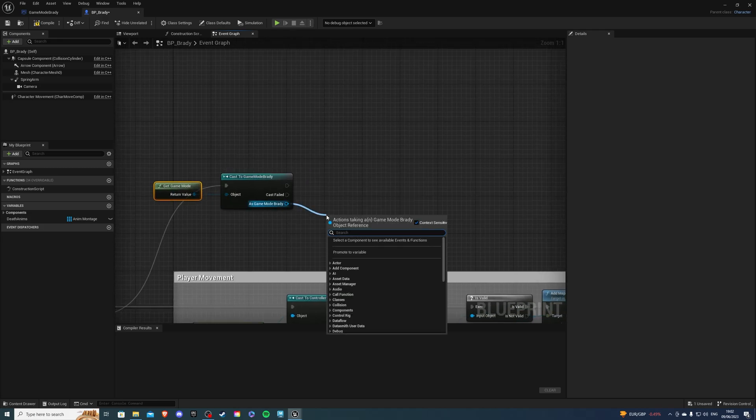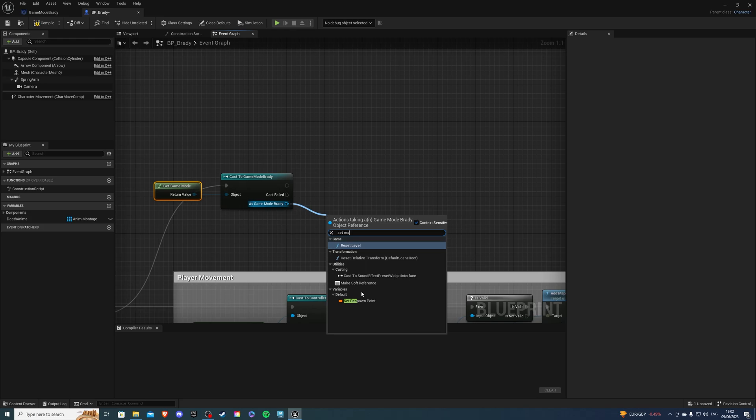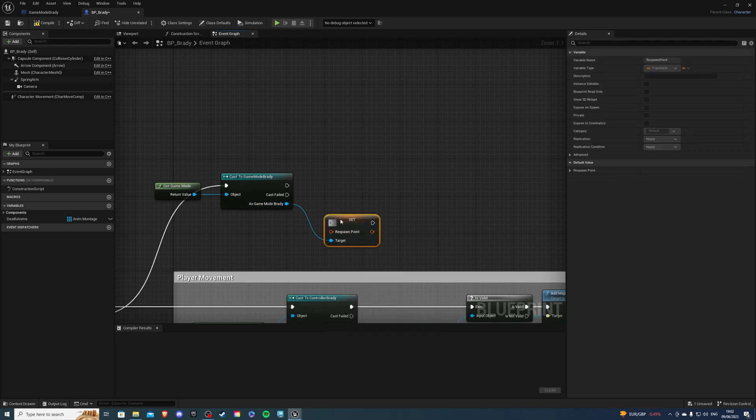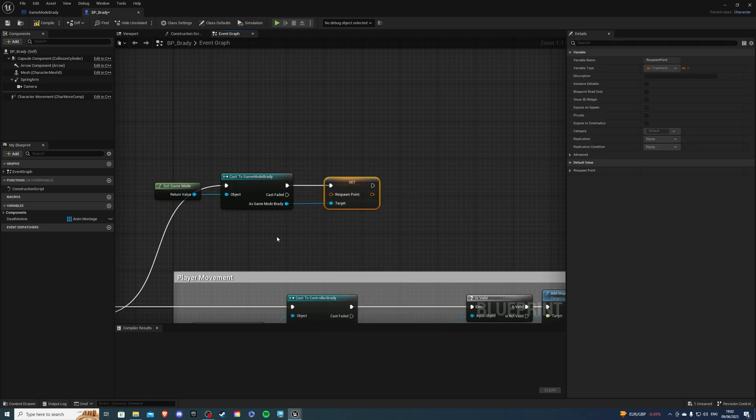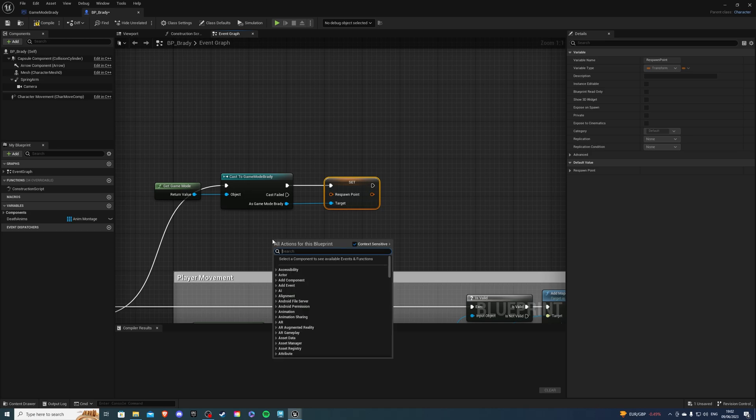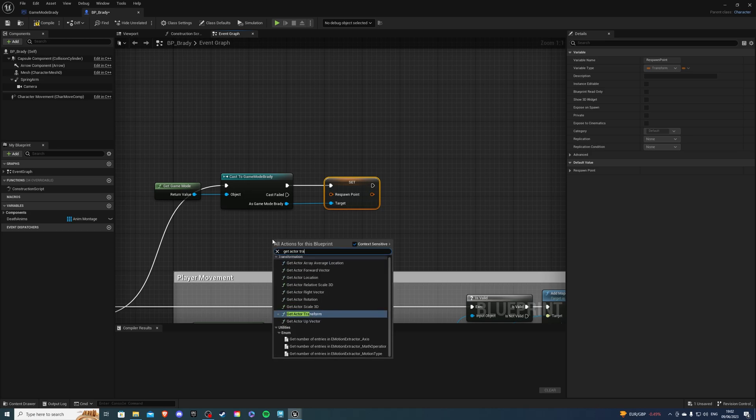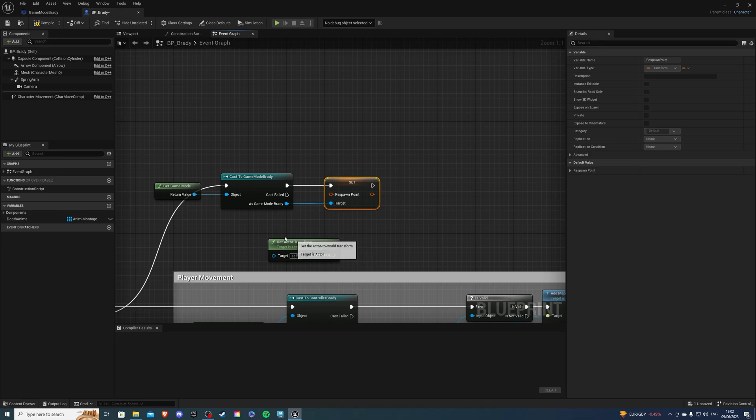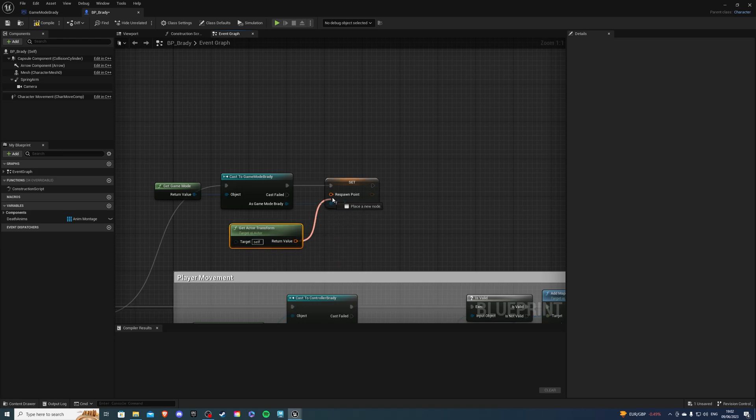And I want to right click and say get actor transform. And simply we can hook this up here.